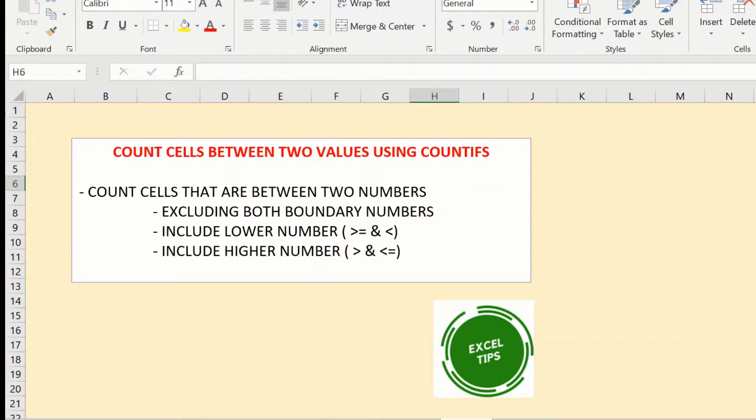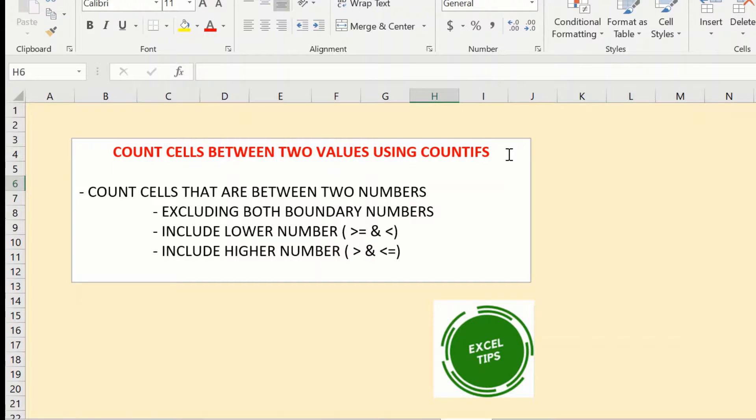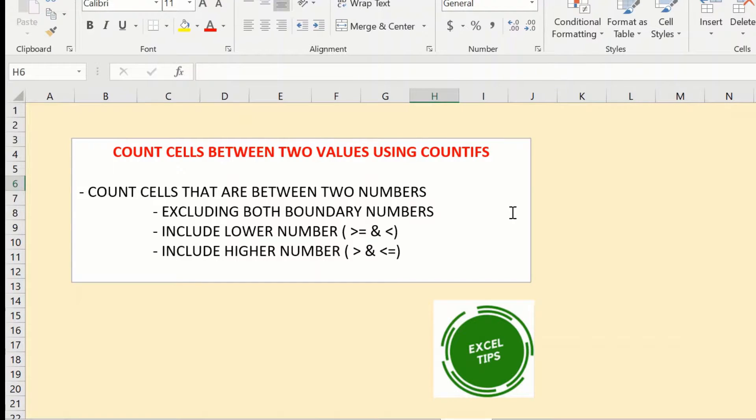For this we will be using the COUNTIFS function. The COUNTIFS is a versatile function and among other things what it can do is count cells that are between two numbers and it can do it in multiple ways.